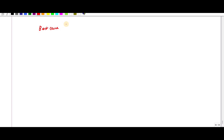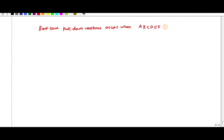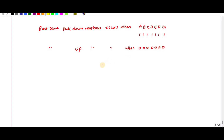The best case pull-down resistance occurs when all inputs a, b, c, d, e, f, g are one. The best case pull-up resistance occurs when a, b, c, d, e, f, g are all zero. That concludes the video — thank you.